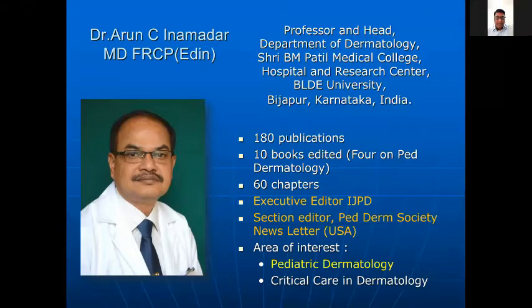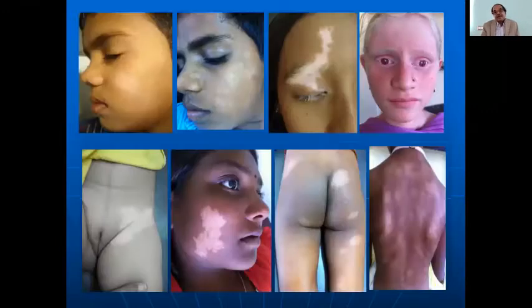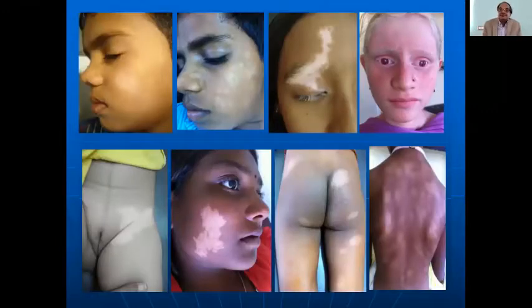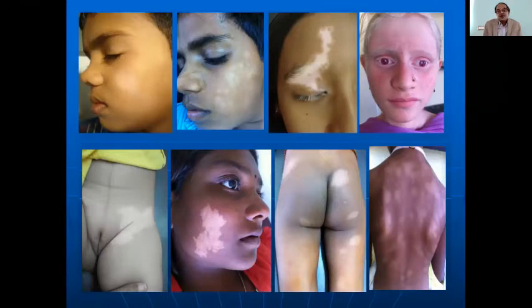Good evening to all of you. Thanks for making me a part of this Kolhapur Academy of Pediatricians. The Kolhapur Academy of Dermatologists are also very active — I have a lot of good friends in Kolhapur. Today I will be talking on some clinical clues on common pediatric dermatological conditions.